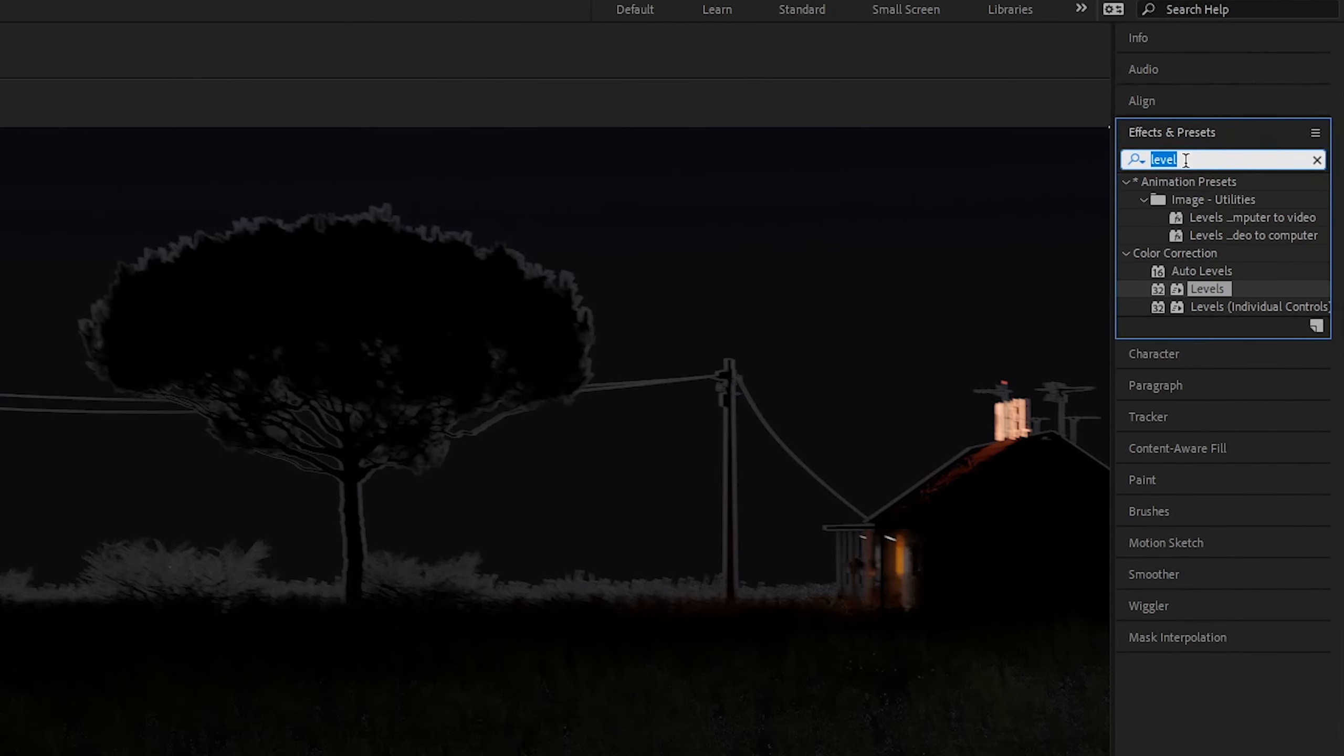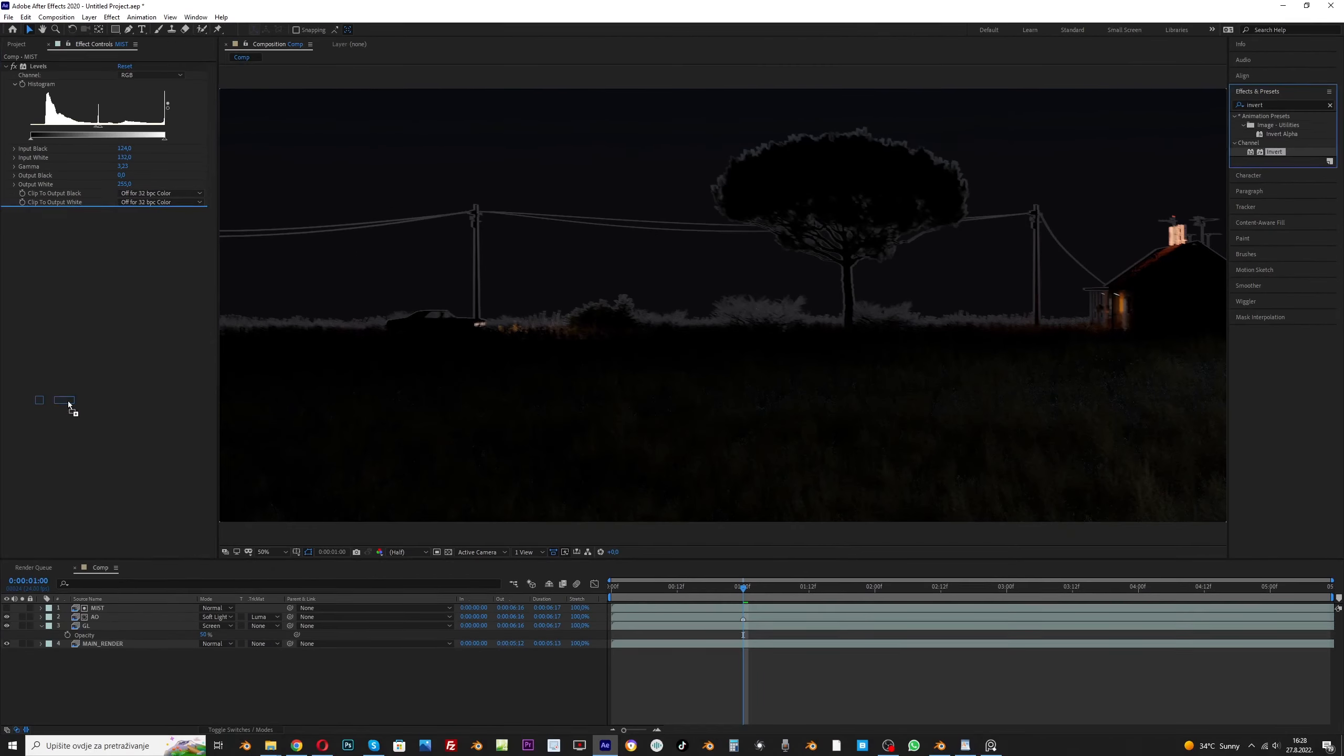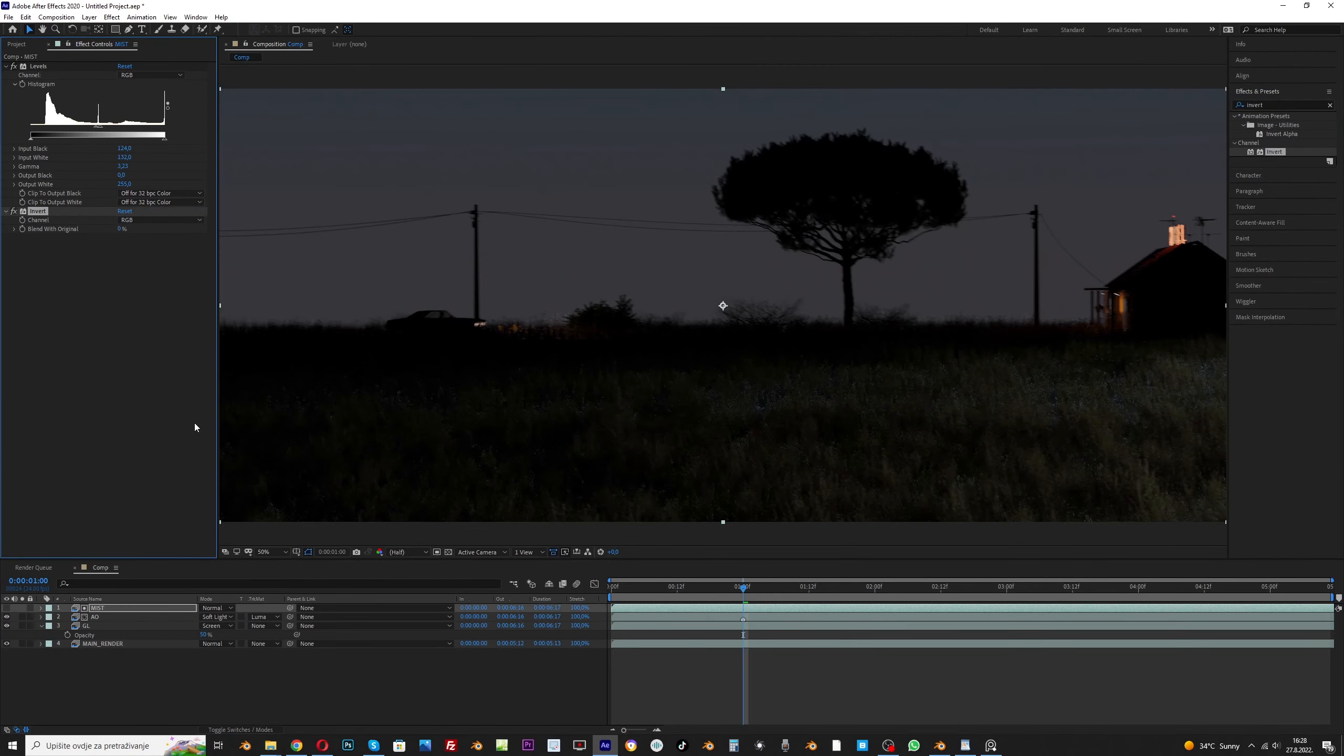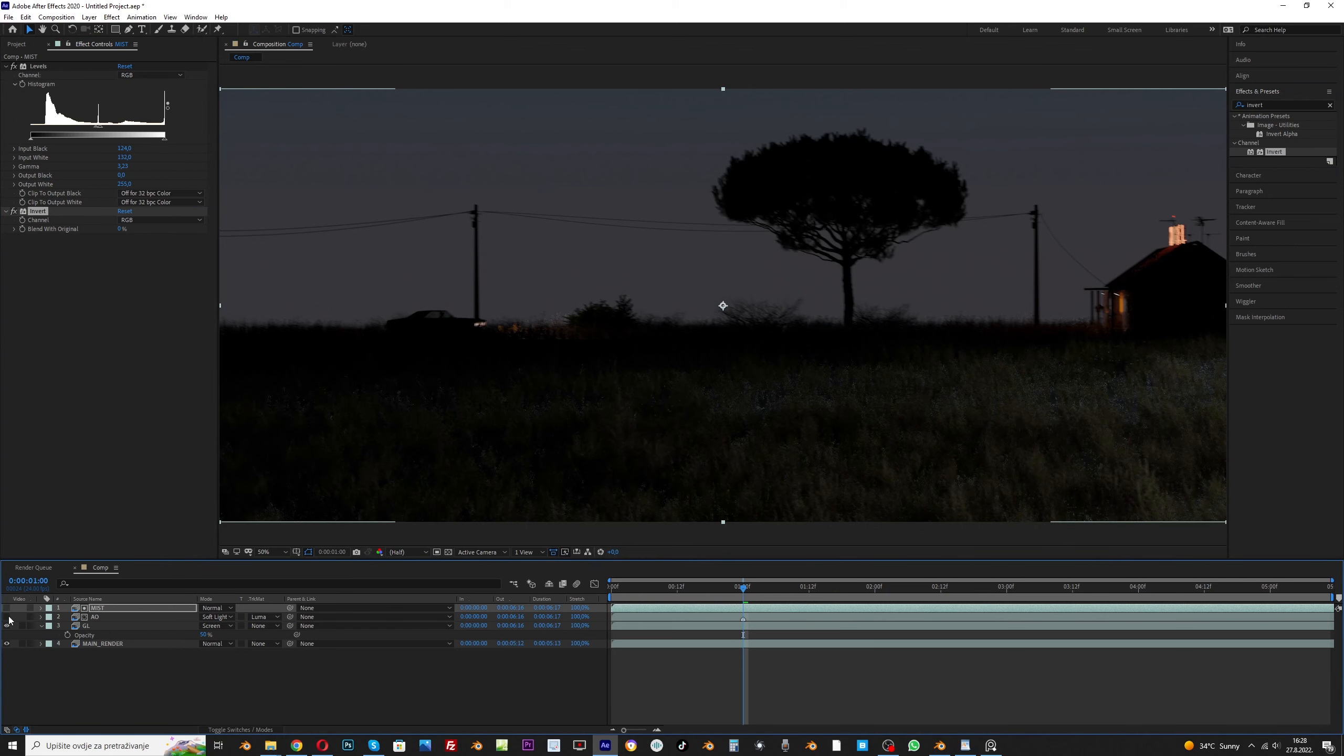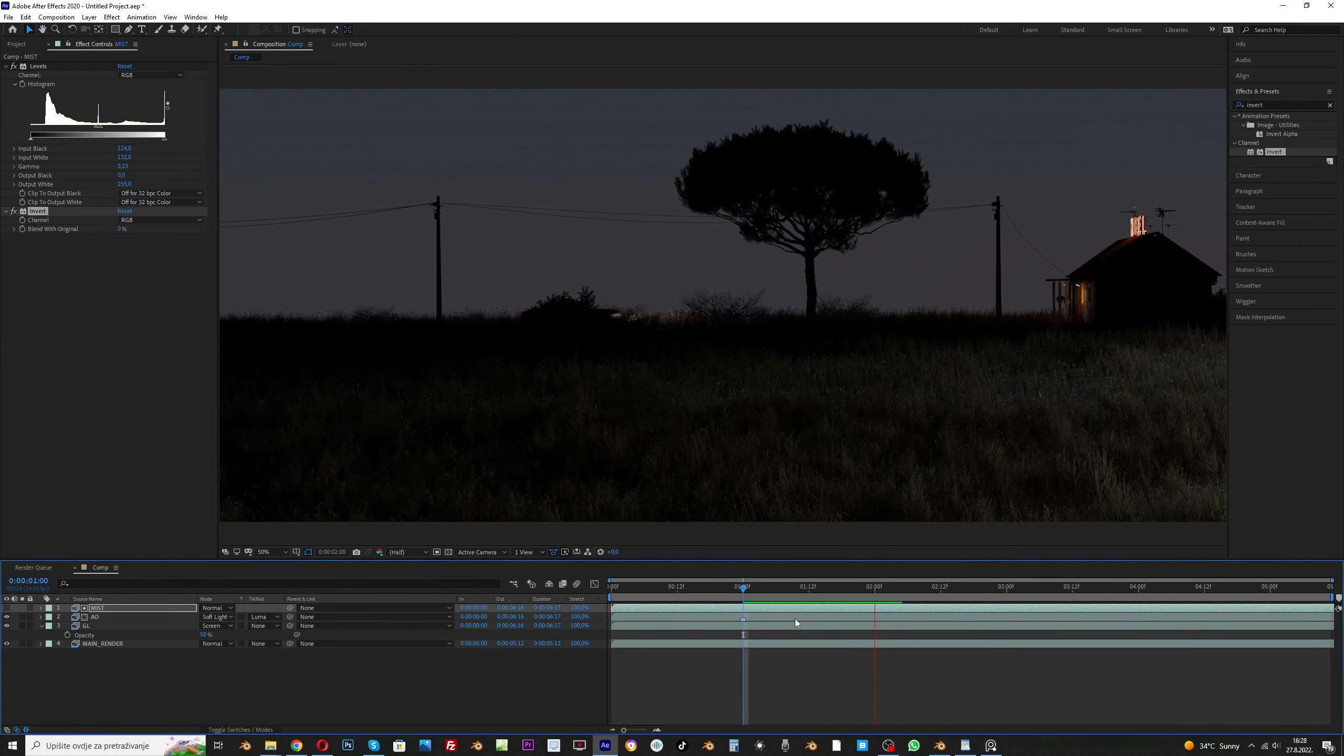This works but the opposite of what we want. We just need to invert this. Now we have a lot more details on the hill.